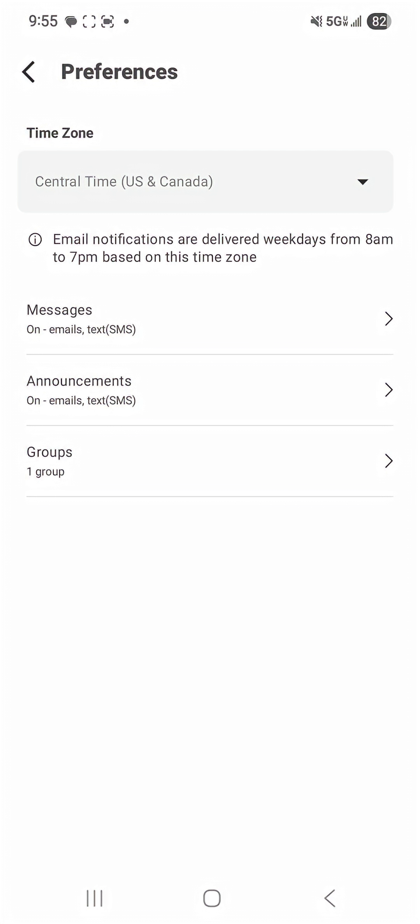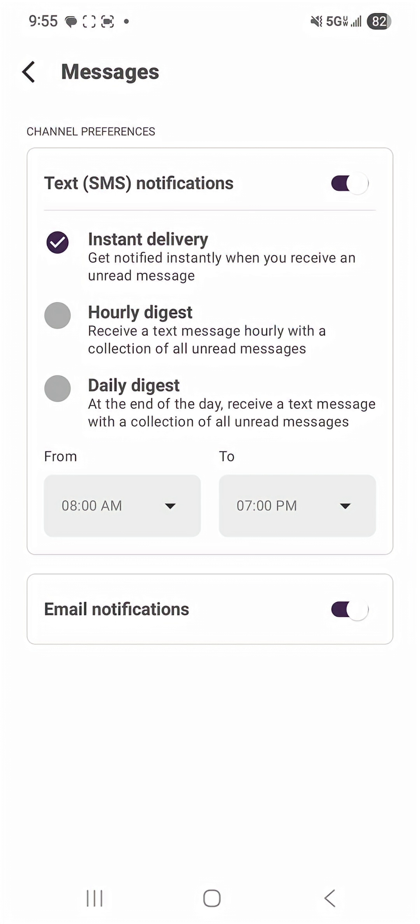So as a guardian you should be able to see messages first and you should have the option to turn on text notifications.